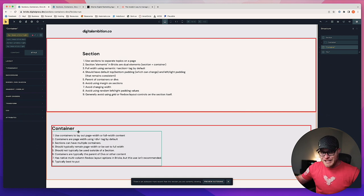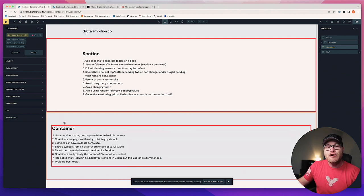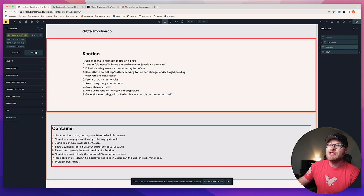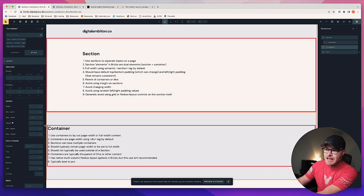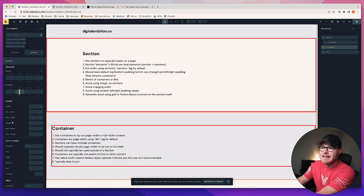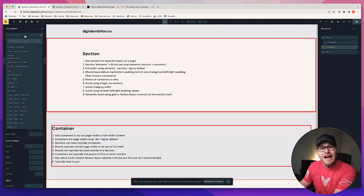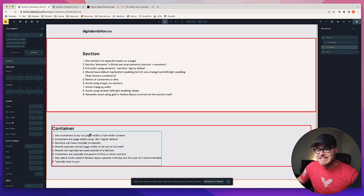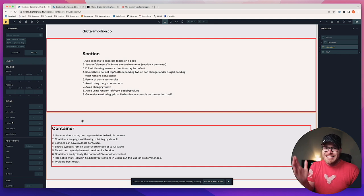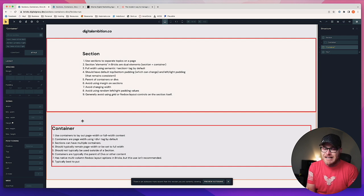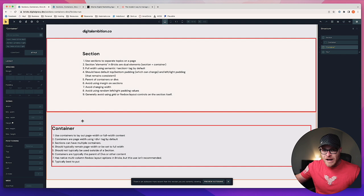Even if the container doesn't go edge to edge, its parent wrapper — the section — does. There may be cases where you really need that container to go to the edge of the screen. The solution is to remove your left and right padding — you can do that at the ID level, setting padding left and right to zero. If you're using Automatic CSS, you can simply do 'pad none' to get rid of all the padding. Notice I didn't remove the container — your content still needs to be contained. We're just manipulating the width of the container and taking away padding.